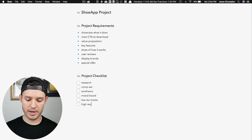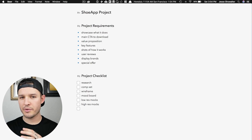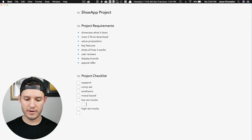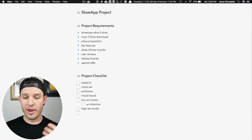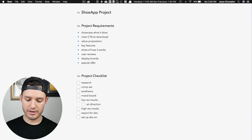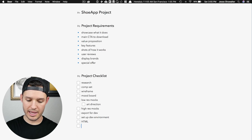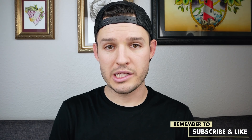We're going to do high-res mocks, and somewhere in there should be art direction. After we have our high-res mockups, we're going to export for dev, set up our dev environment, and then do all the basics: HTML, CSS, JavaScript. That kind of lays out the project checklist — all the things we need to do. I feel pretty good with what we have going here.